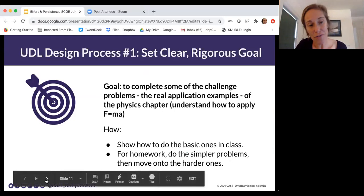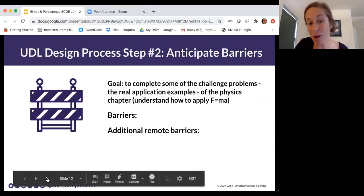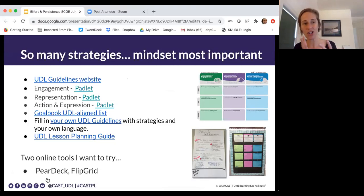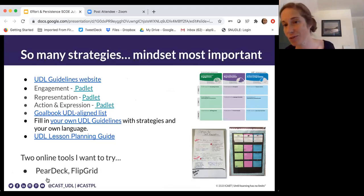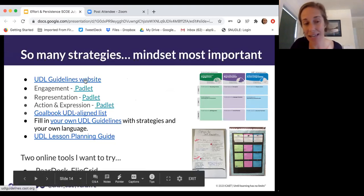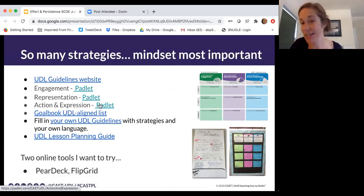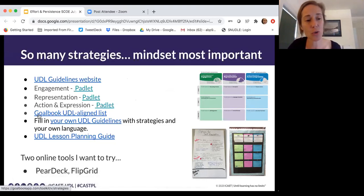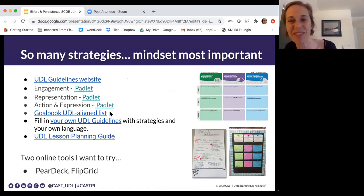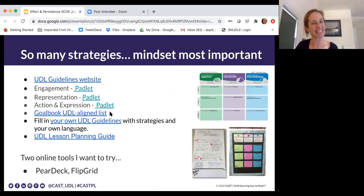There are many possible strategies out there. I want you to know the UDL guideline site is there with a ton of ideas. We've created padlets for each of the UDL guidelines with strategies. Goalbook is a for-fee tool but has a free UDL-aligned list of resources. I'm happy to share the free things.